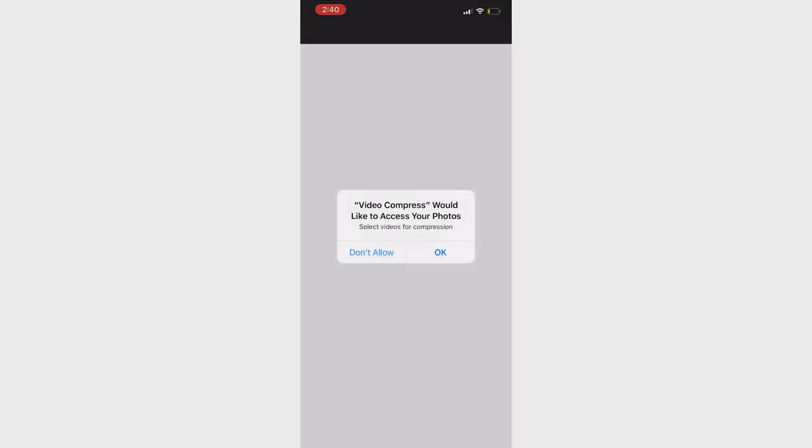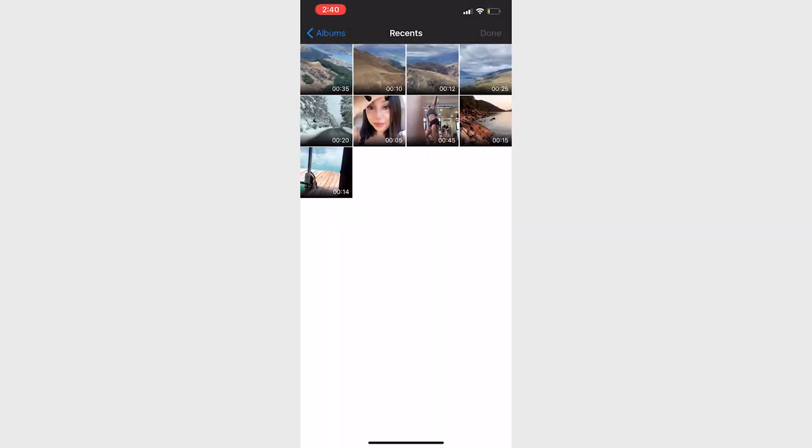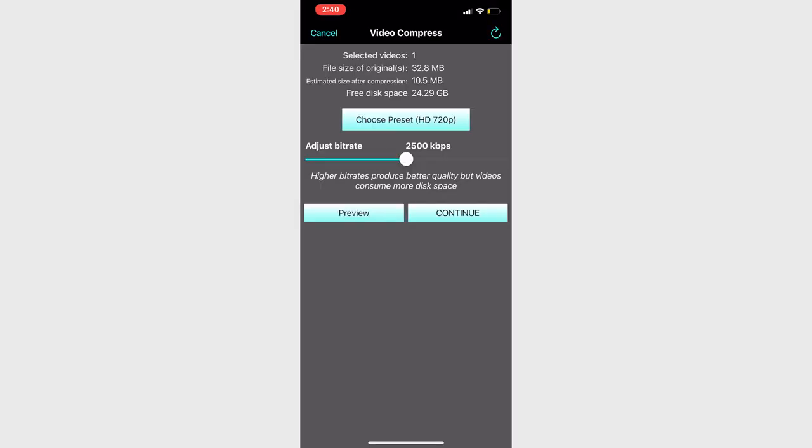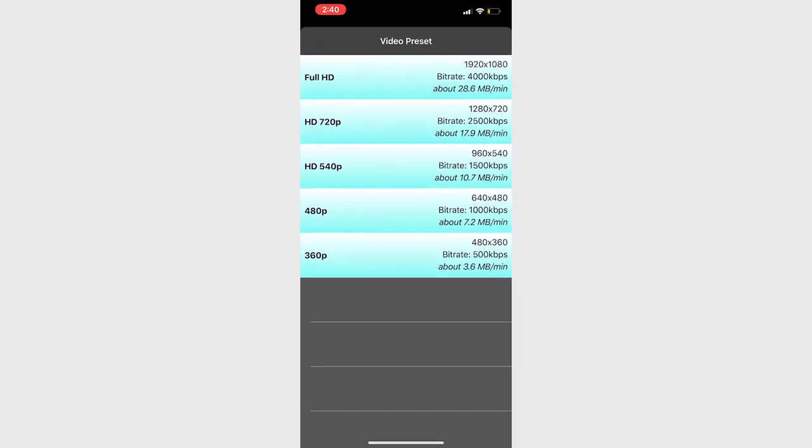Once you have installed, open the Video Compress app and tap on the giant plus button. After hitting the plus button, the app will ask for permission to access your photos. Go ahead and say okay. The app will then show you the list of all available videos. Choose the video you want to compress by tapping on it. You can select just one video or tap on multiple videos to compress them at the same time.